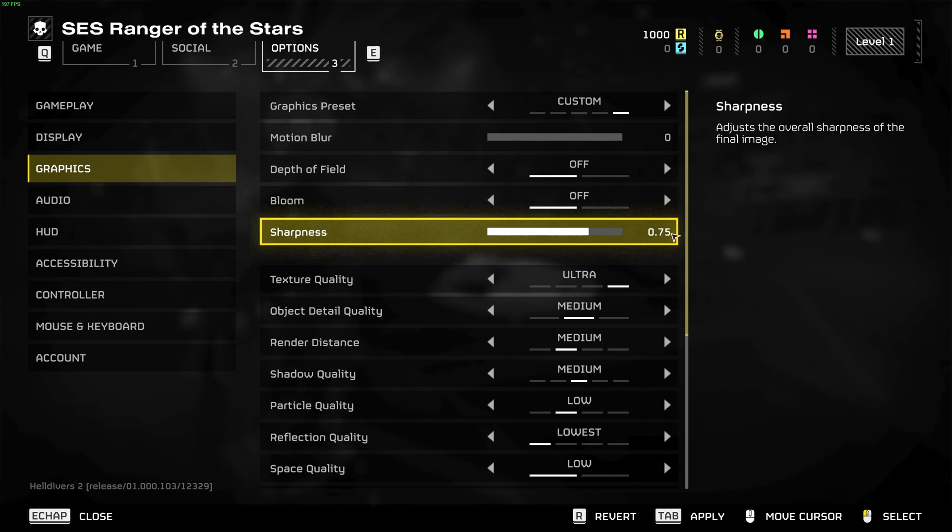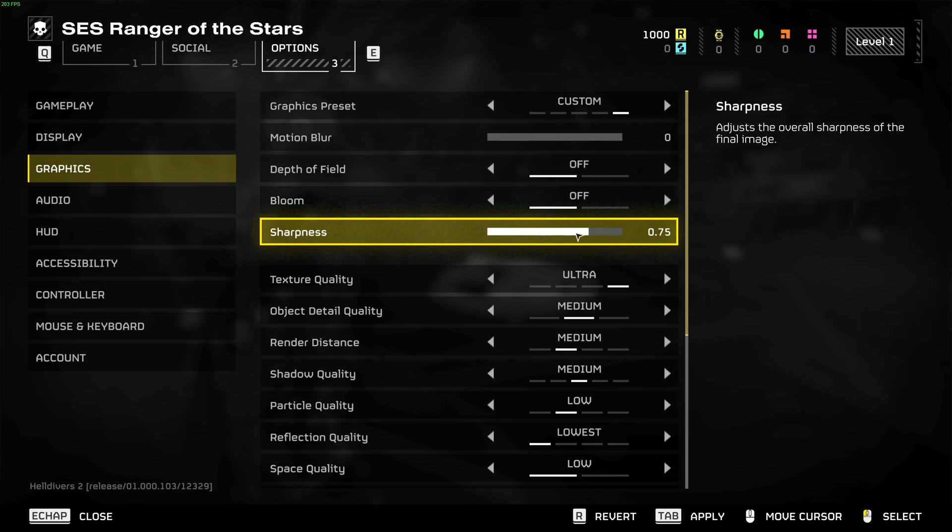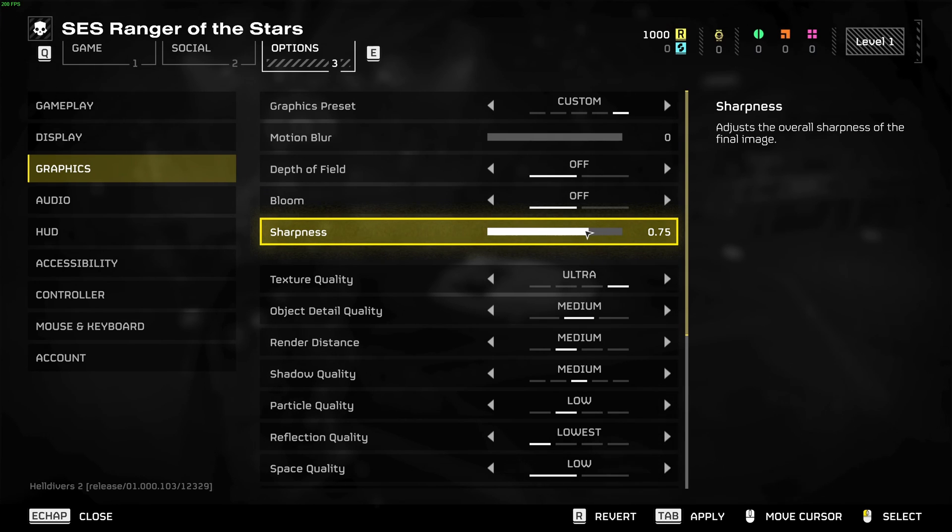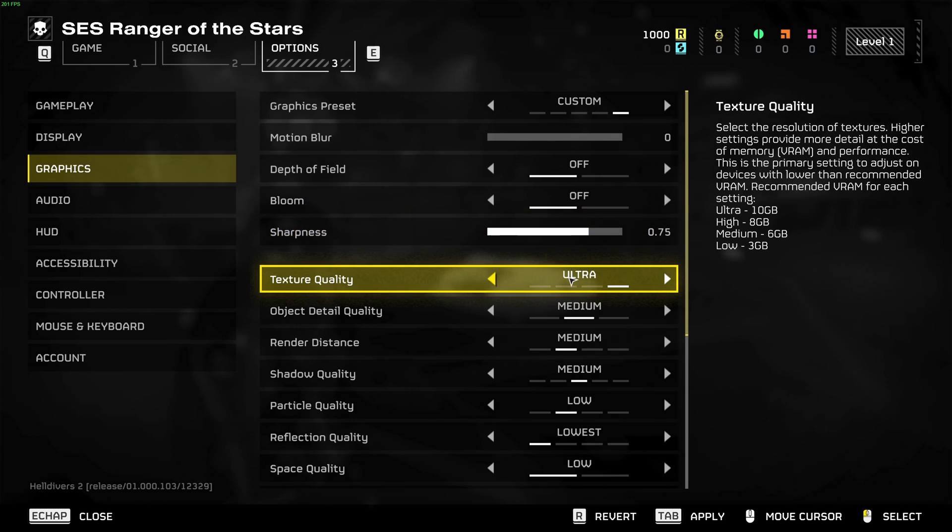Sharpness, by default it's at 0.75. If you feel that your game is too sharp you can definitely lower it. If you feel that it's blurry, maybe go higher with this one.